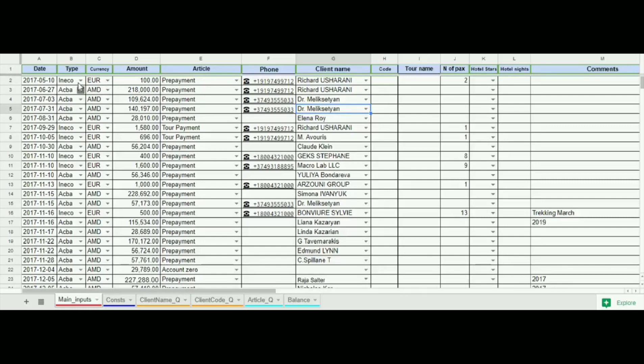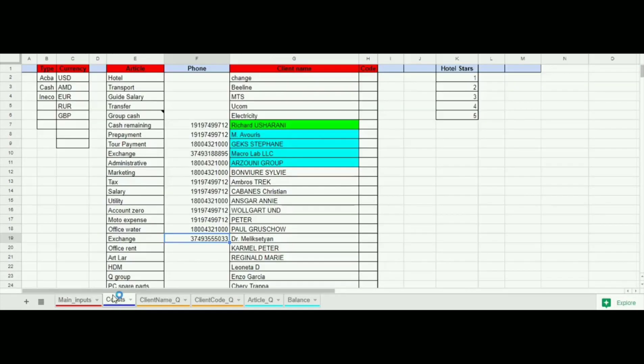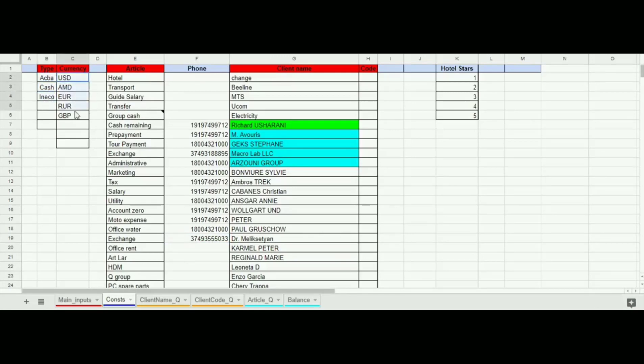Entries of drop-down list are linked from the second sheet which we name constants. Here we see names of banks and cash option at B column which stands for type of payment. Then currencies, articles, client's names, etc.